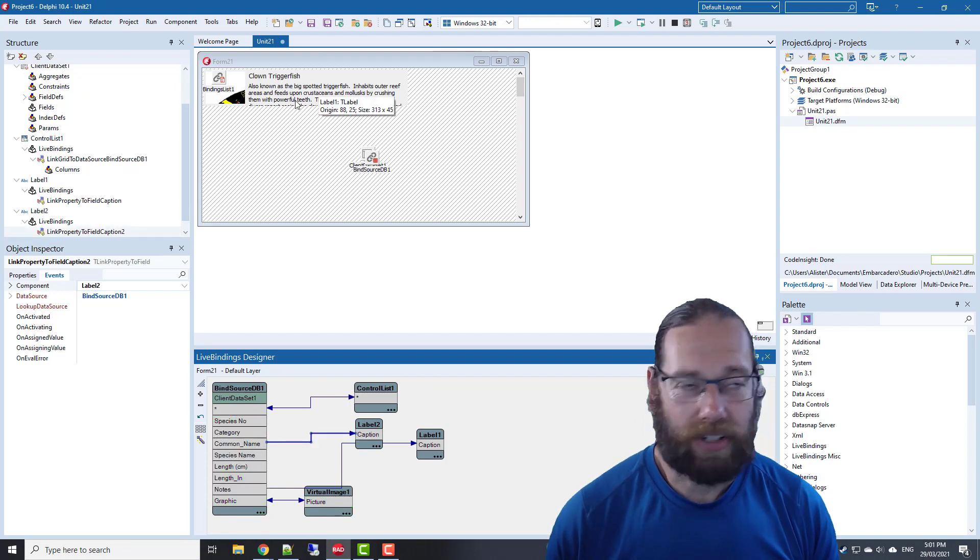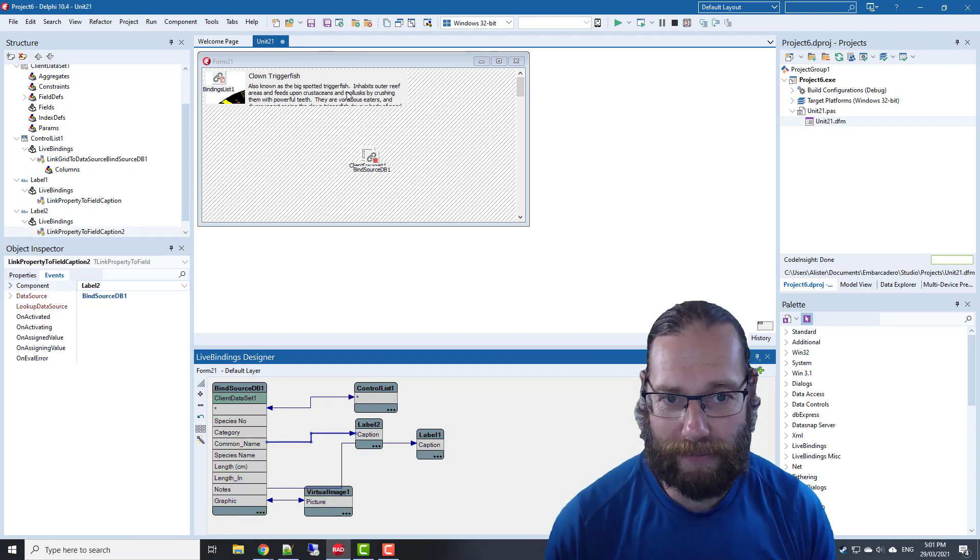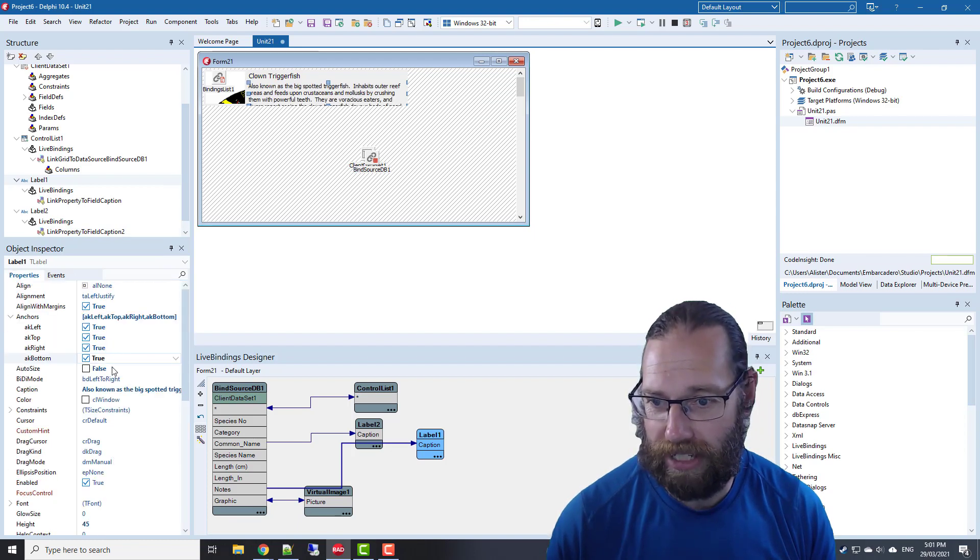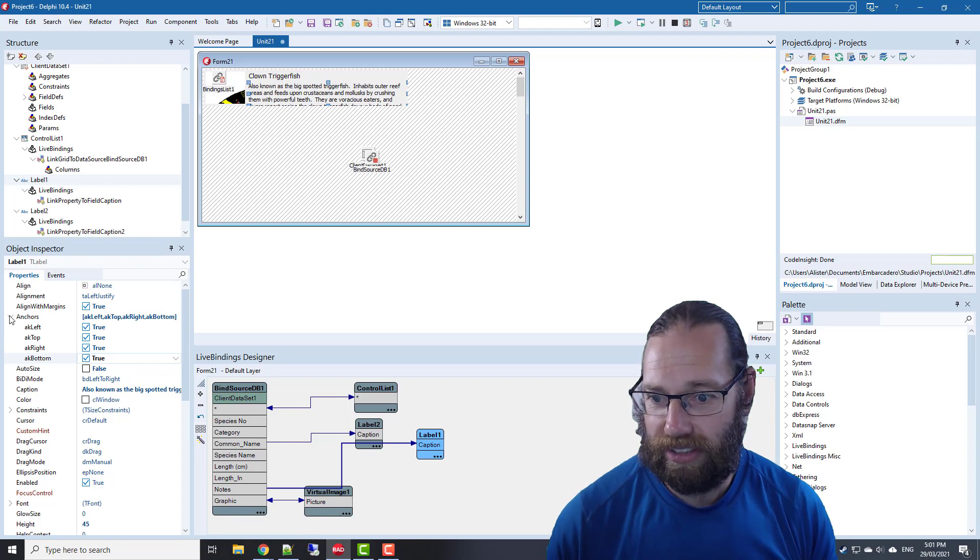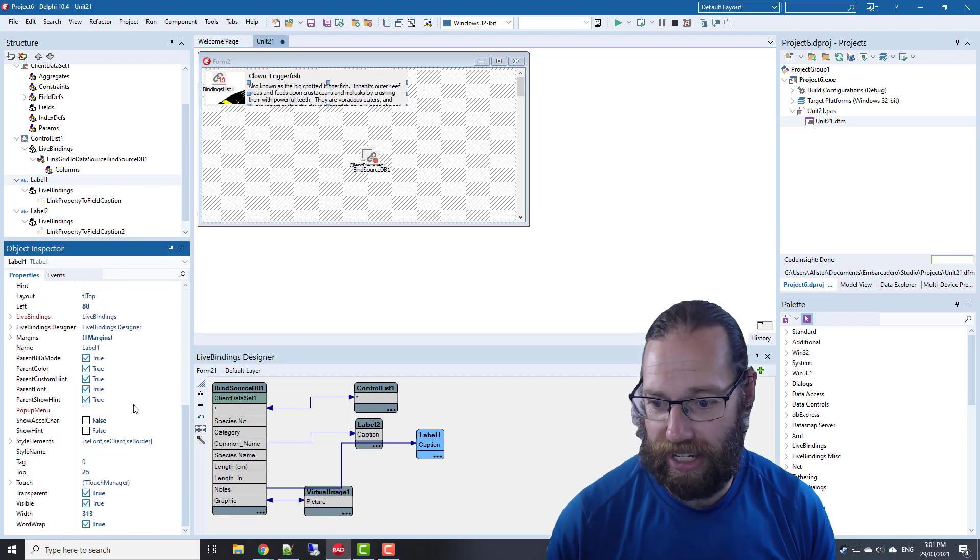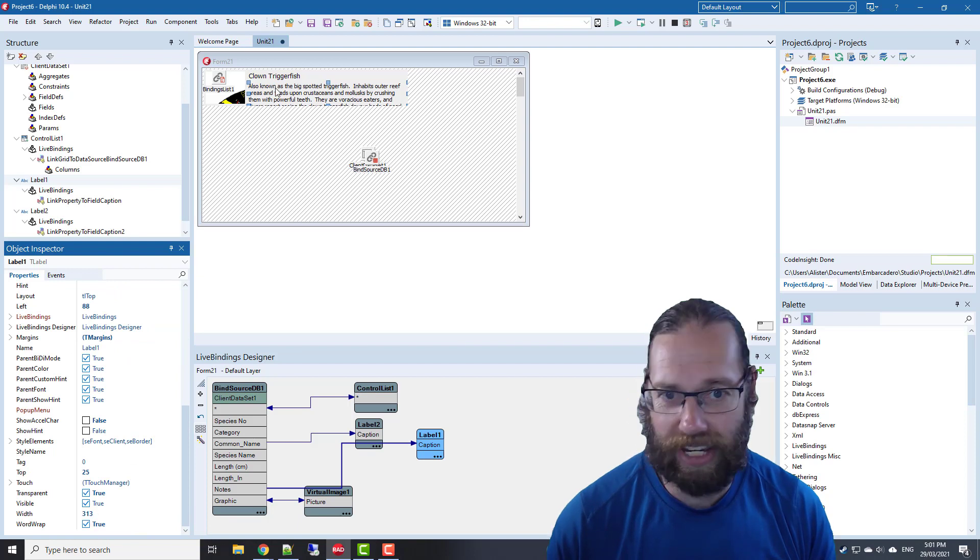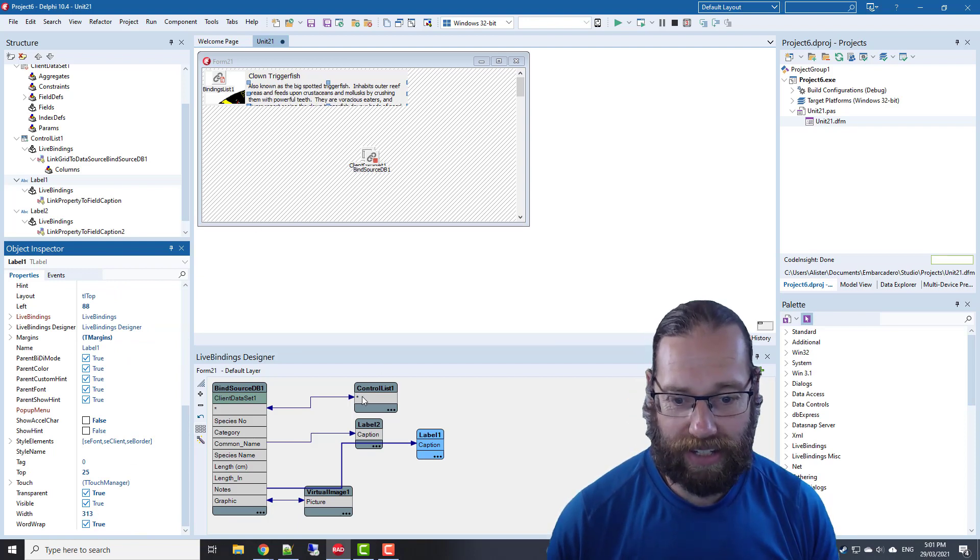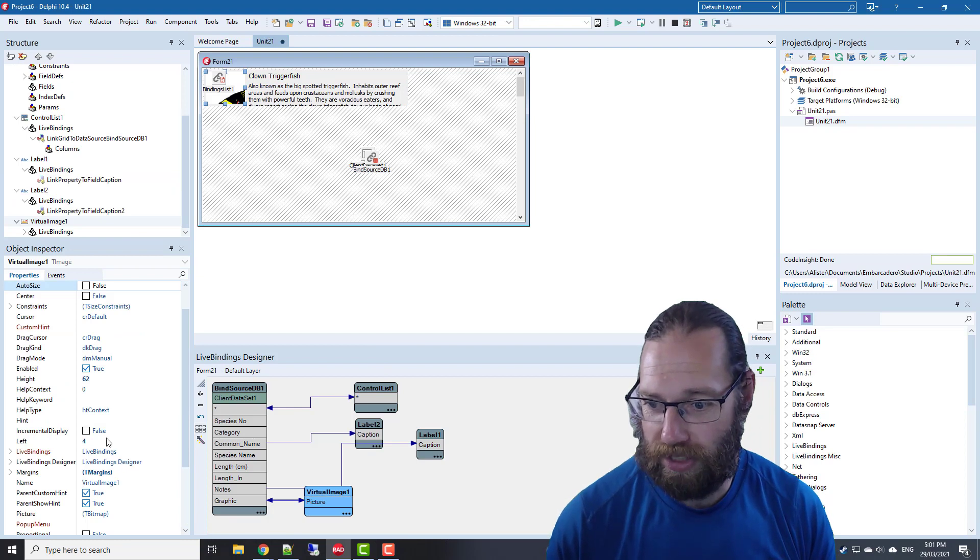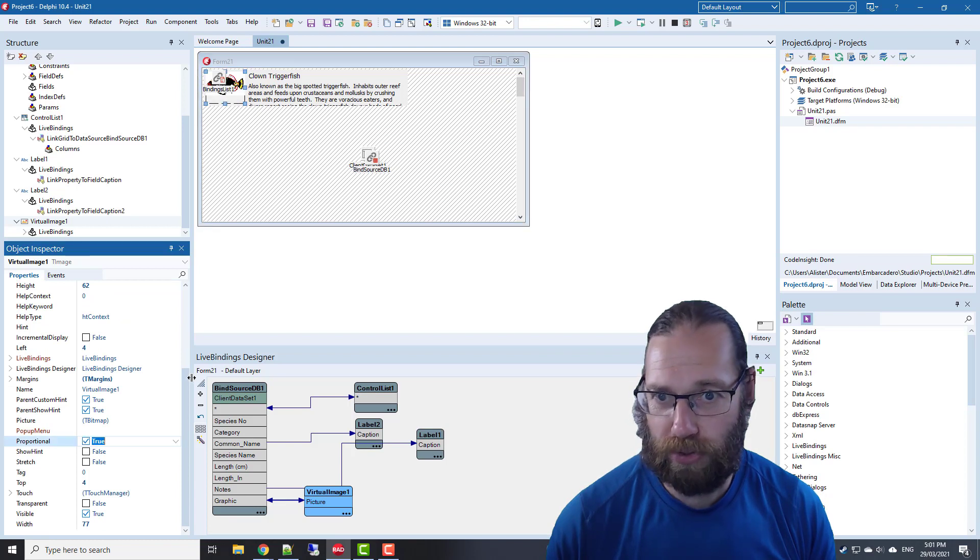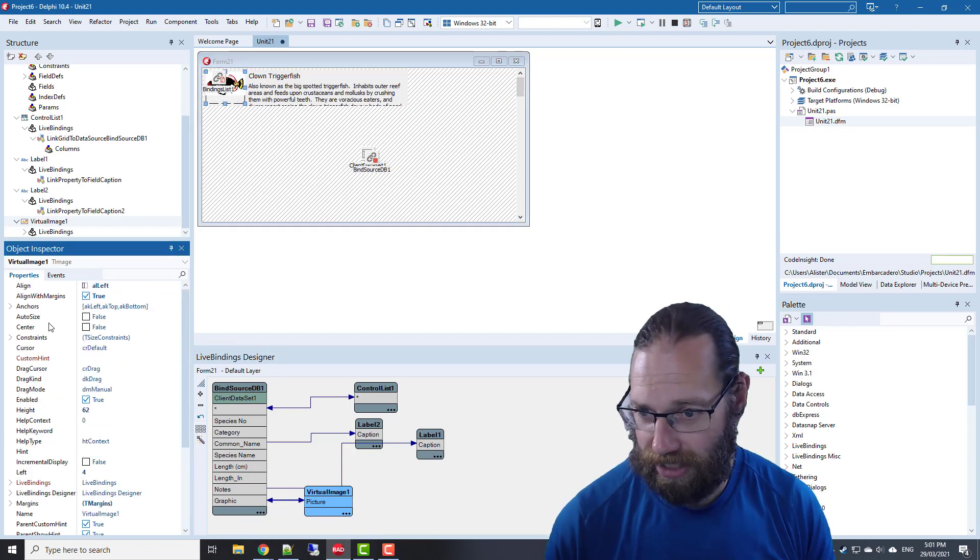That was reasonably easy. Let's check some of these other properties. Auto size is off, which is good, and word wrap is on—excellent. On our picture we'll want to set proportional to true and also want to center it.